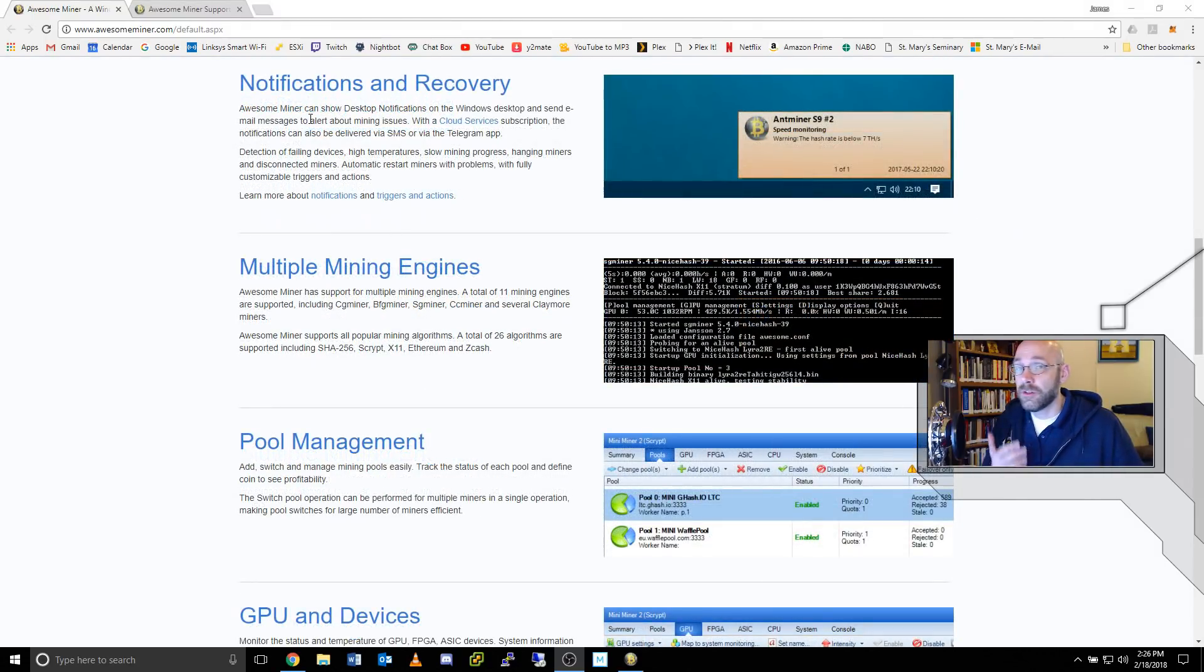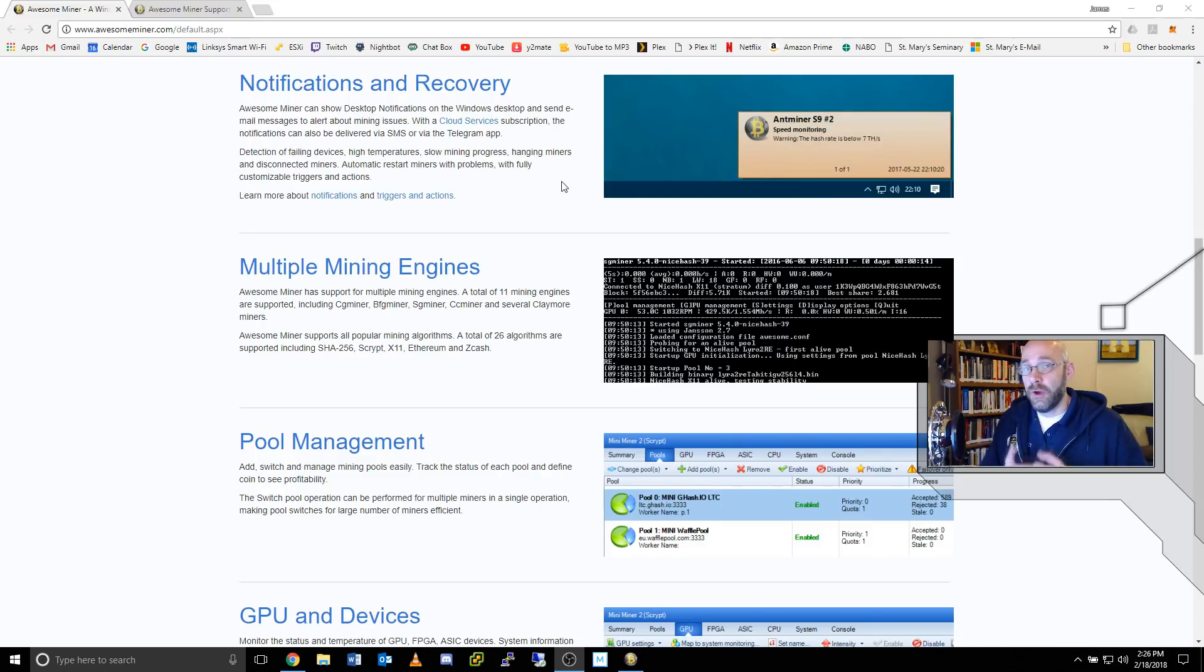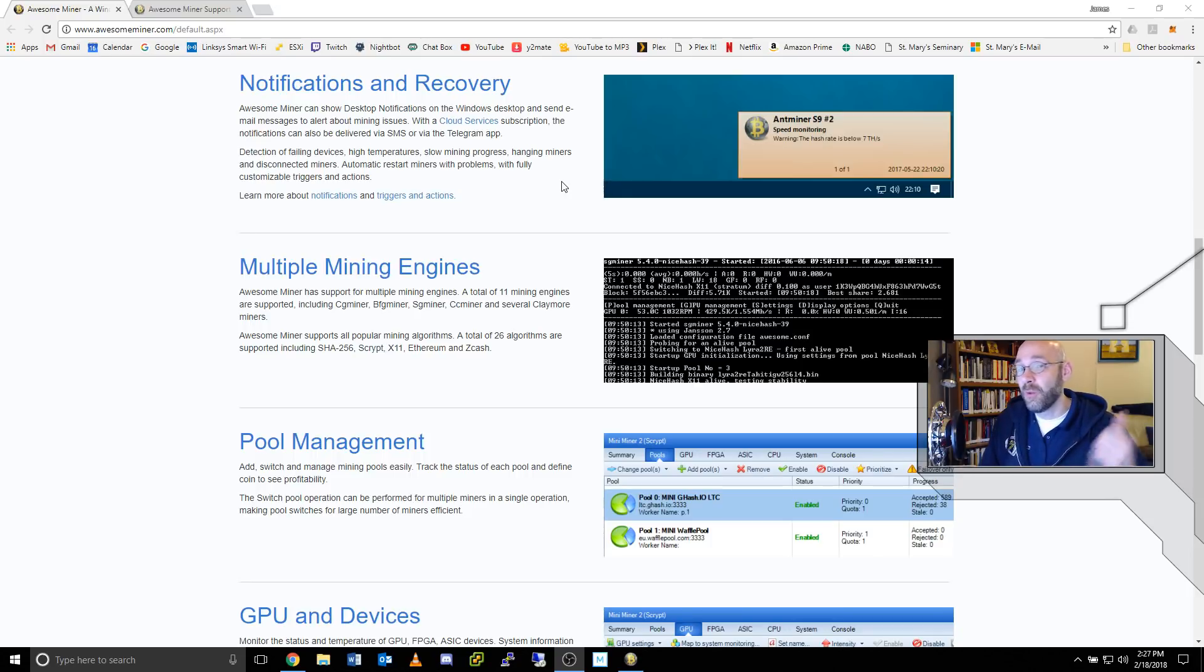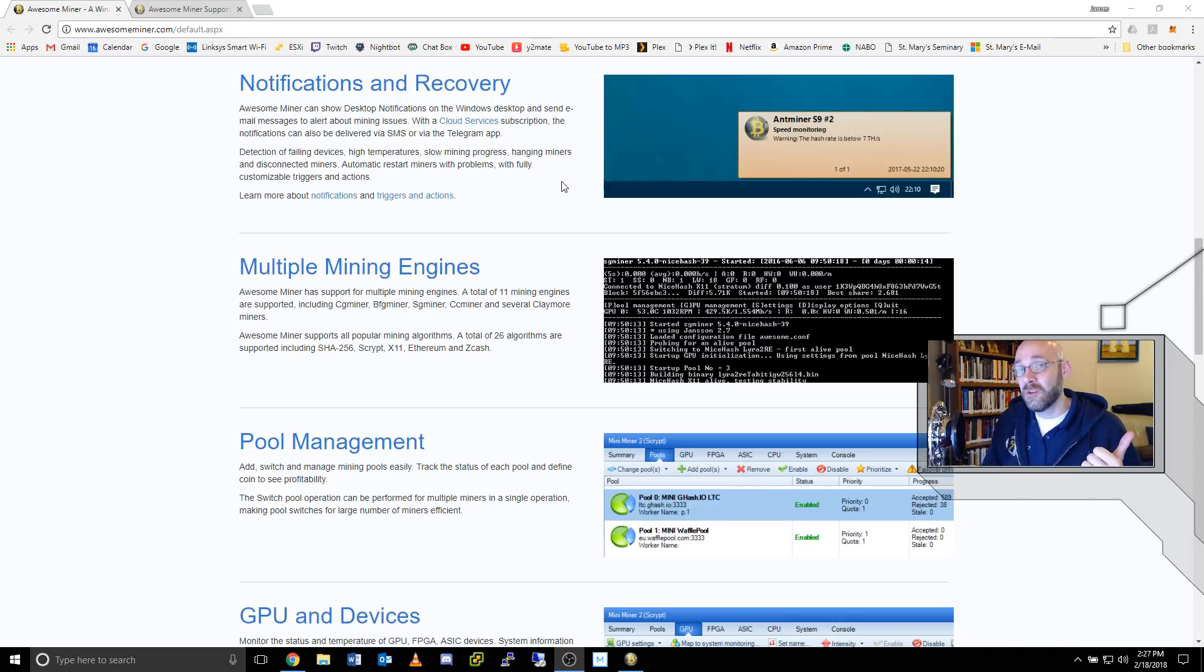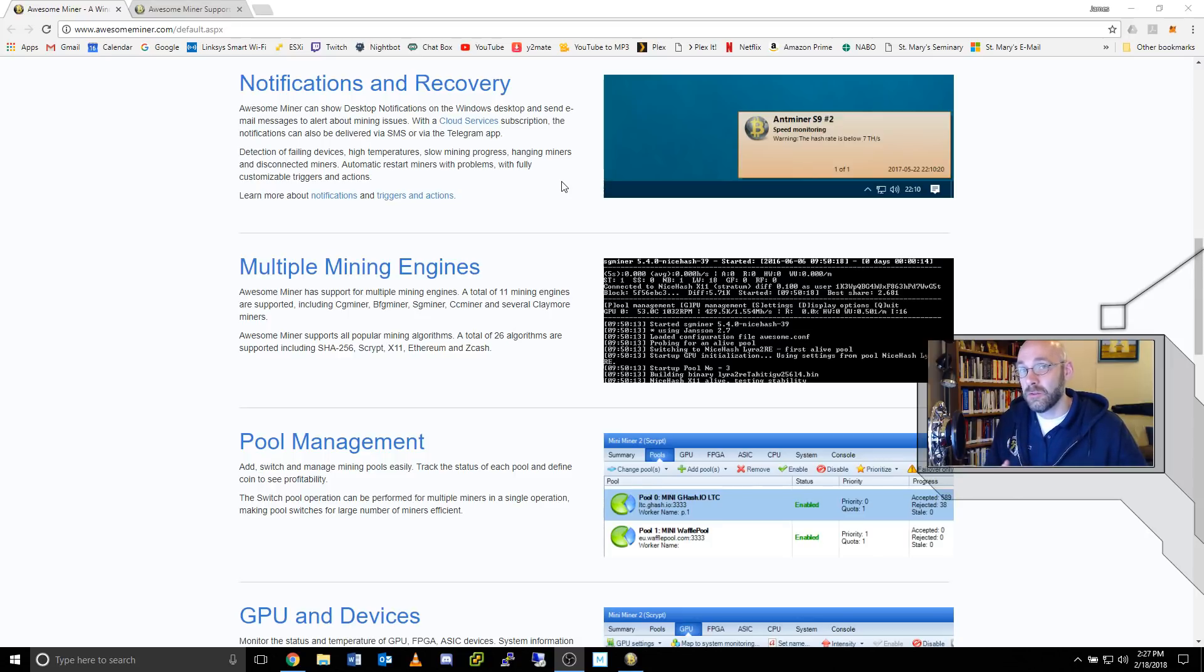Another feature here is notifications and recovery. What's nice about this is if you have the paid version of AwesomeMiner, it will send you notifications if something's going on with your mining equipment. This way, if you're at work while your mining rig is at home and it fails for some reason, then you'll get a notification so that you can go remote desktop in and try and get things restarted.